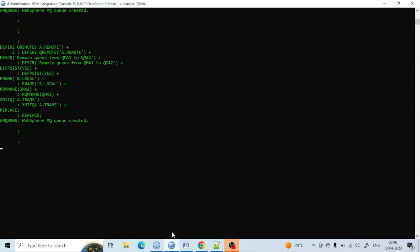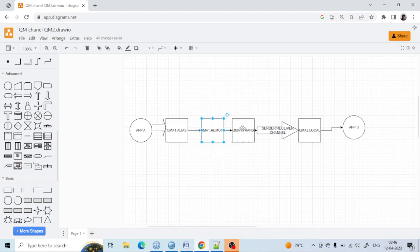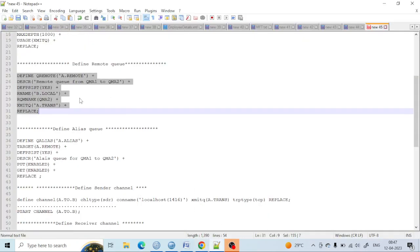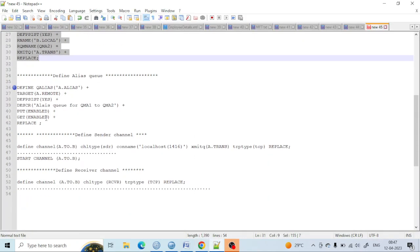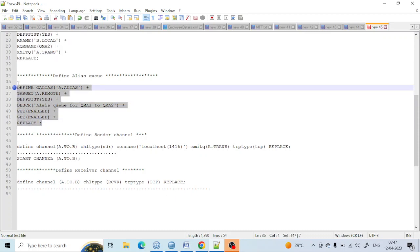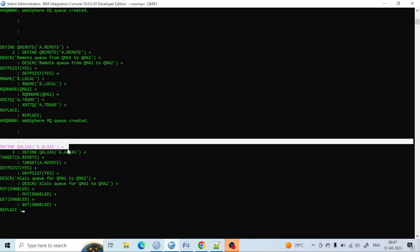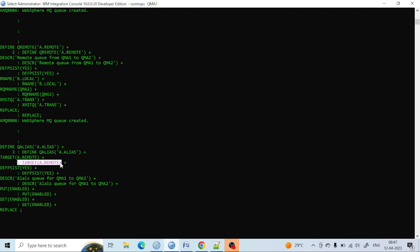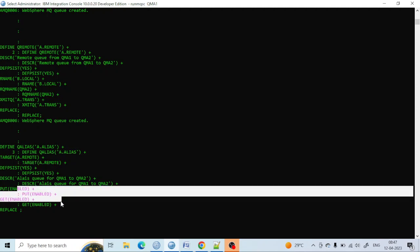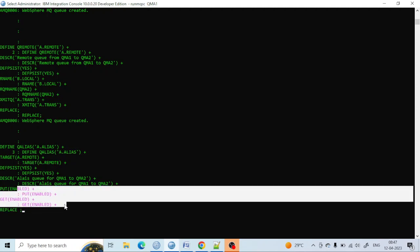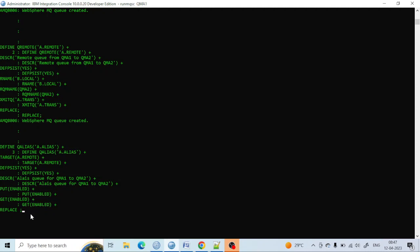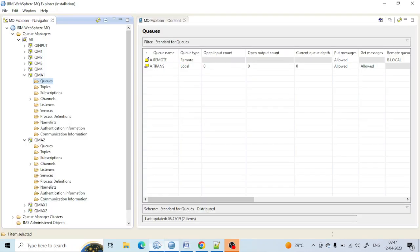Now I have created the remote queue and transmission queue. I have to create the alias queue and point it to the remote queue. For the alias queue, I am keeping the alias queue name as 'a.alias', which is pointing to the remote queue — that is why I have given the target type as 'a.remote'. Get enabled is optional. After pressing Enter, the alias queue has been created.